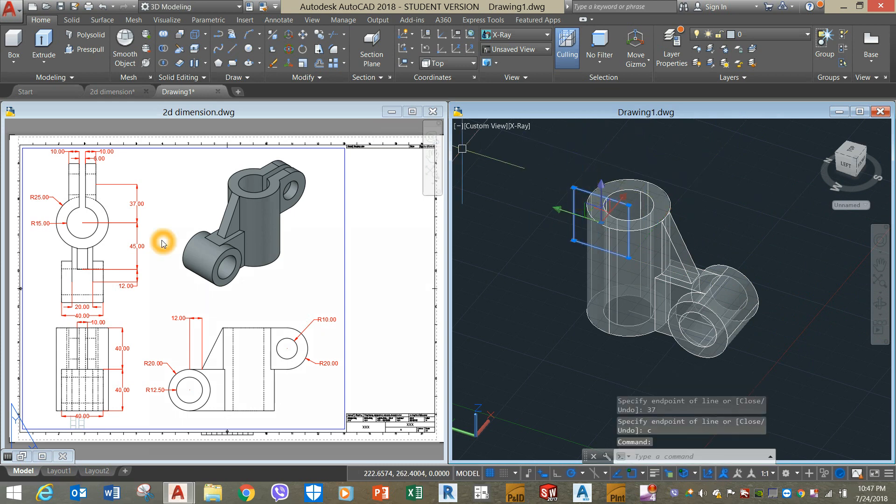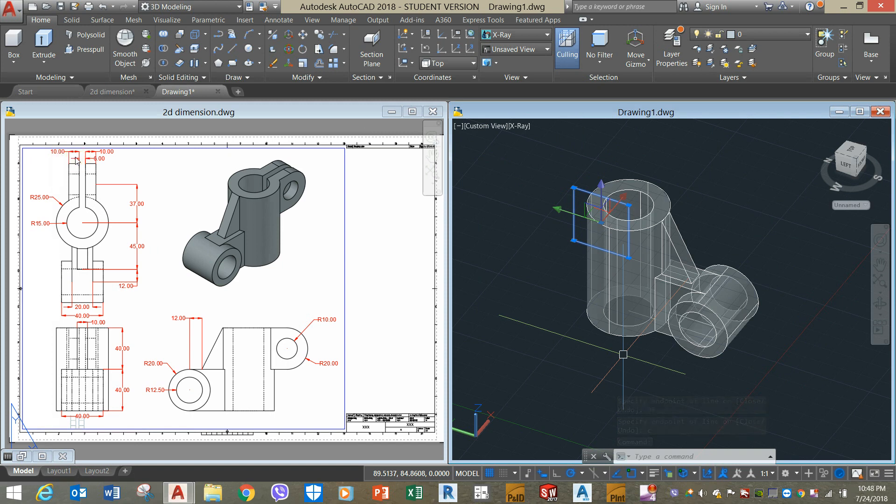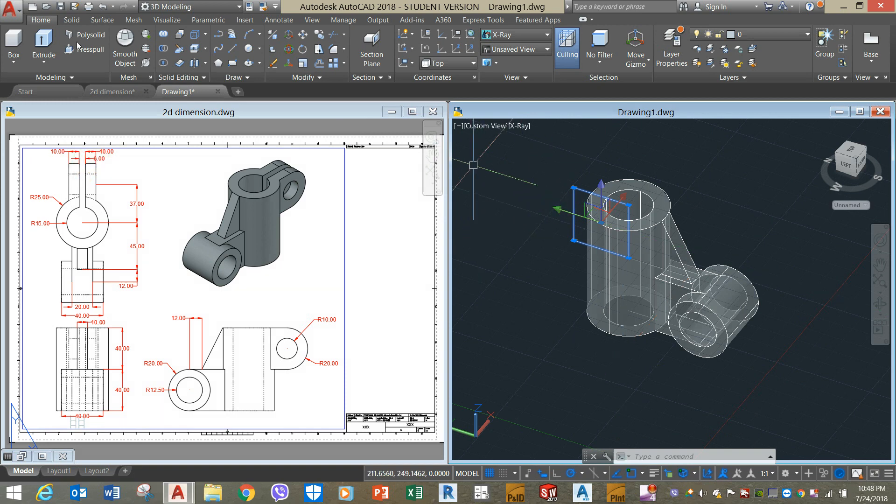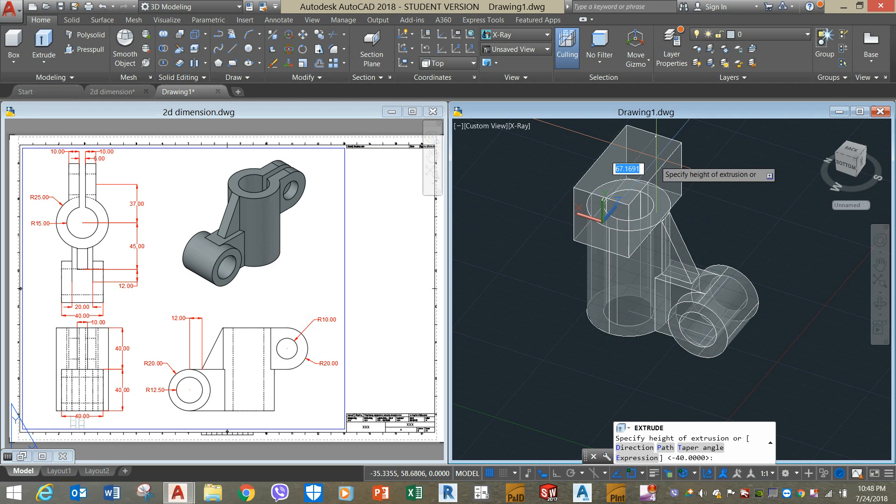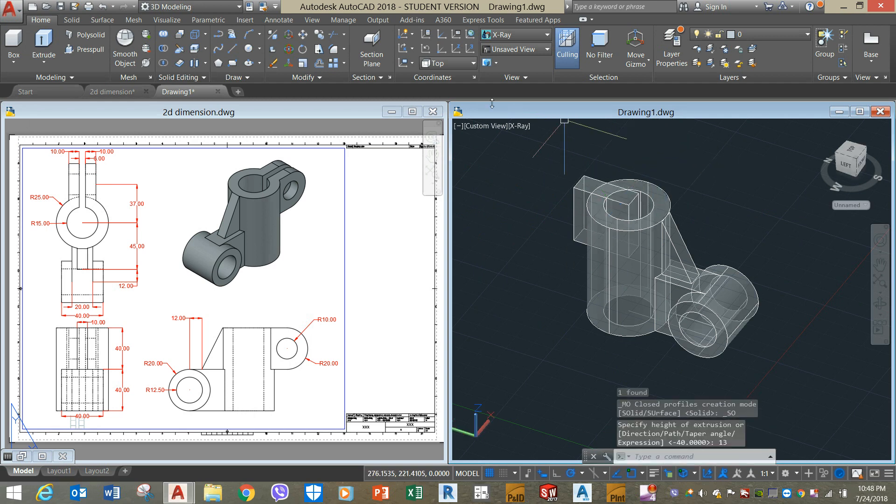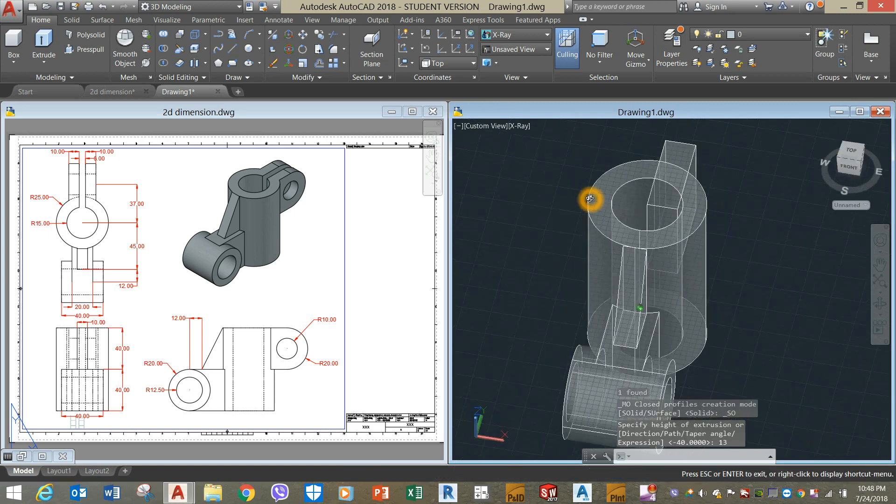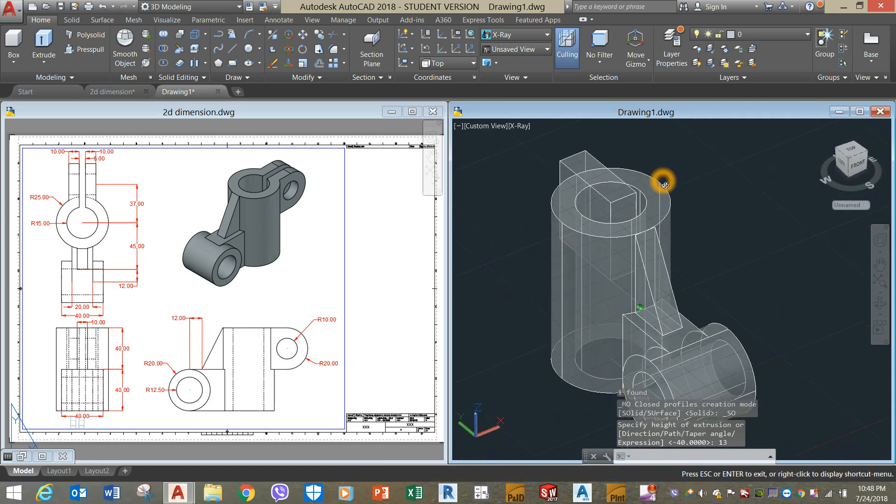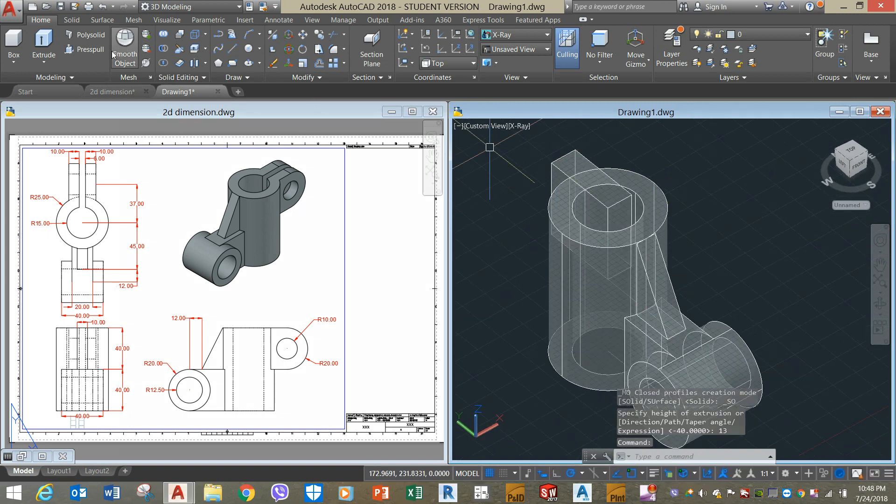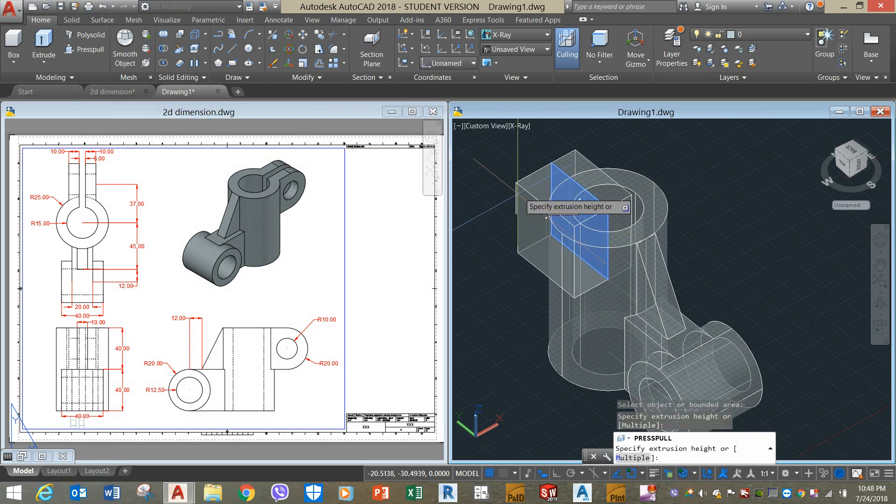Extrude this one. The total extrusion is 10 plus 10 plus the thickness, which is 20 plus 6 is 26. So I'm going to extrude that for 13, which is half of the total. And then press pull this side for 13.